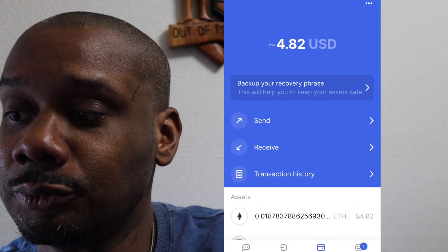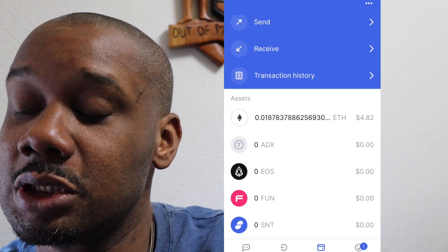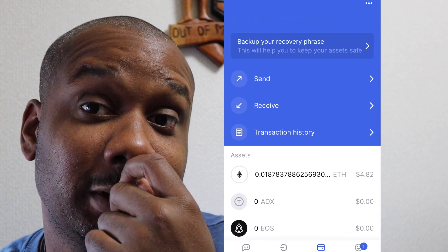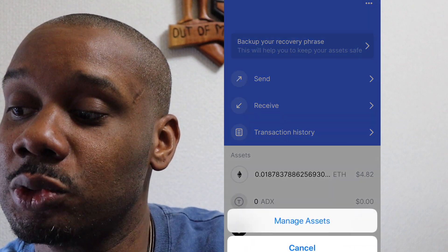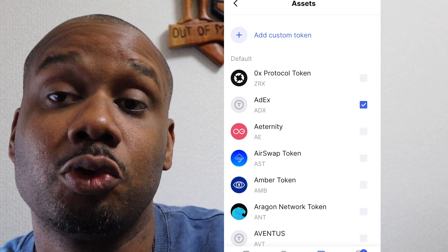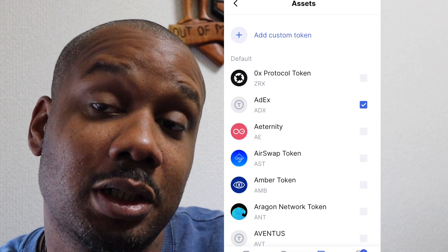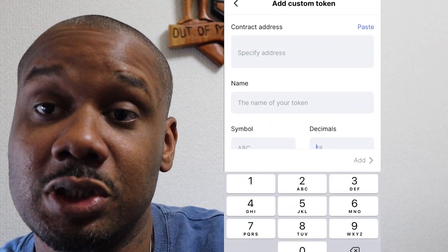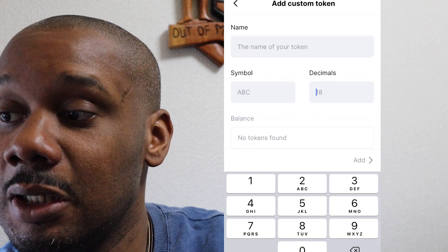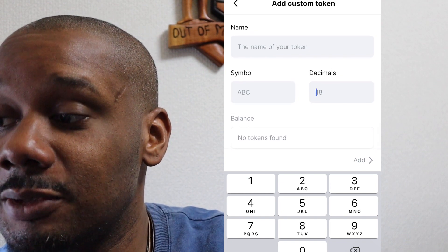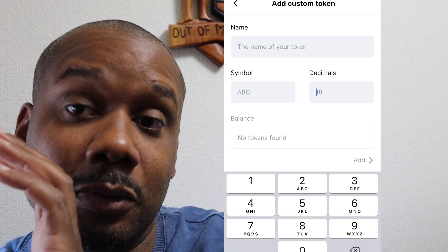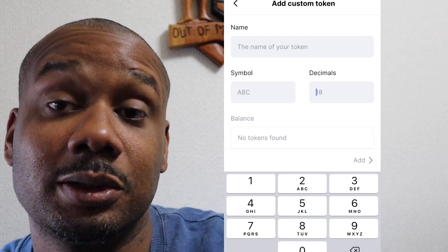Then there's the wallet — all Ethereum-based tokens can be sent or received on this DApp. A very interesting feature just launched with their latest update: you can go to Manage Assets and add a custom token. You specify the address, name, symbol, and decimals, and it will find the token and show your balance. So if you own tokens not listed, you can add them and start transacting.